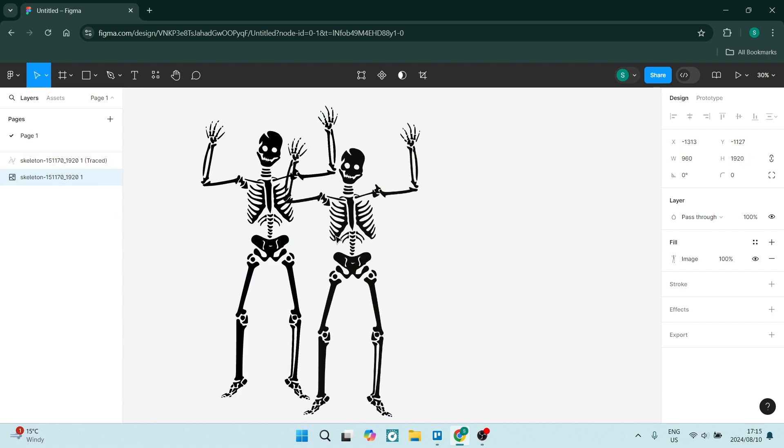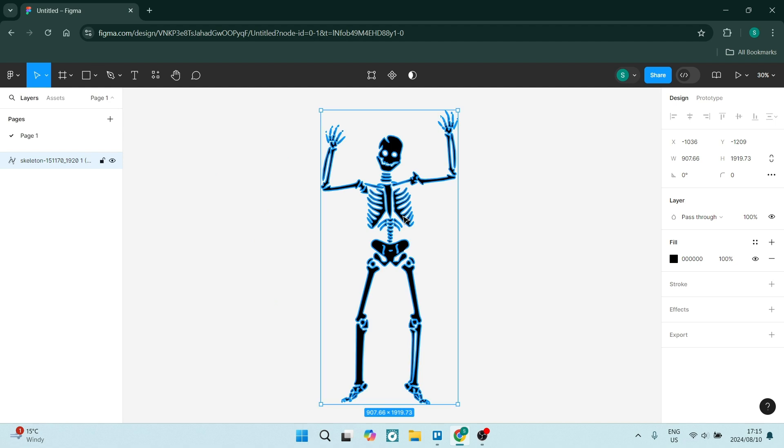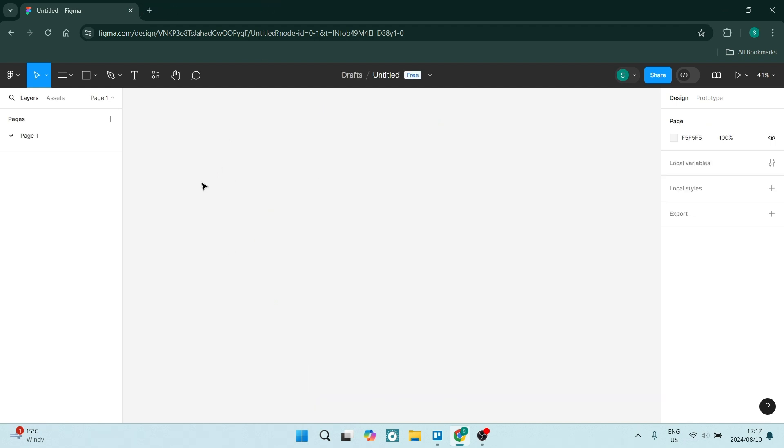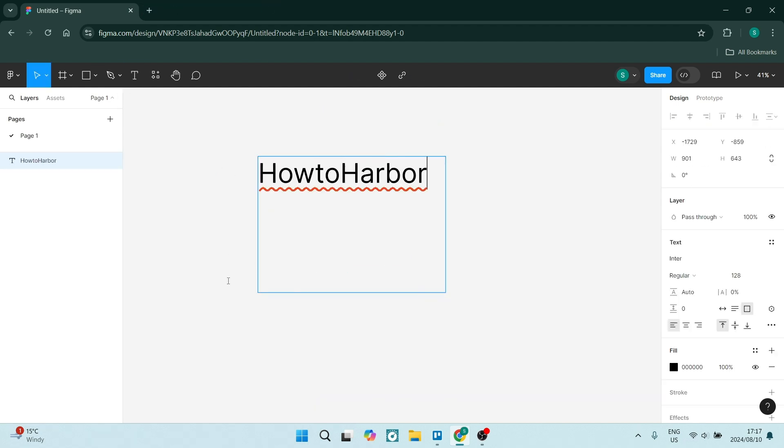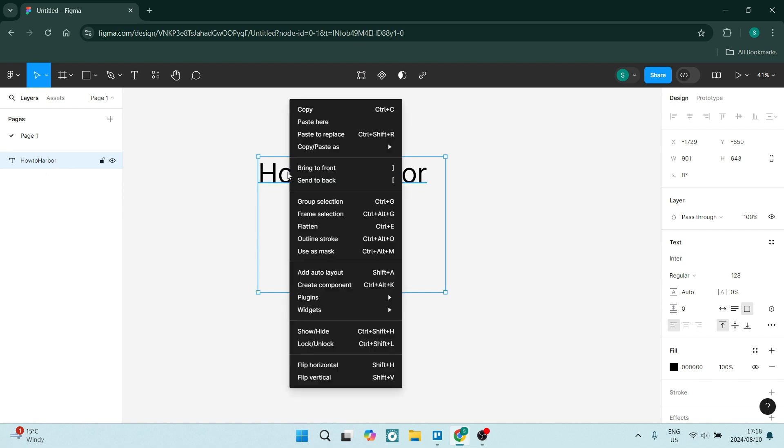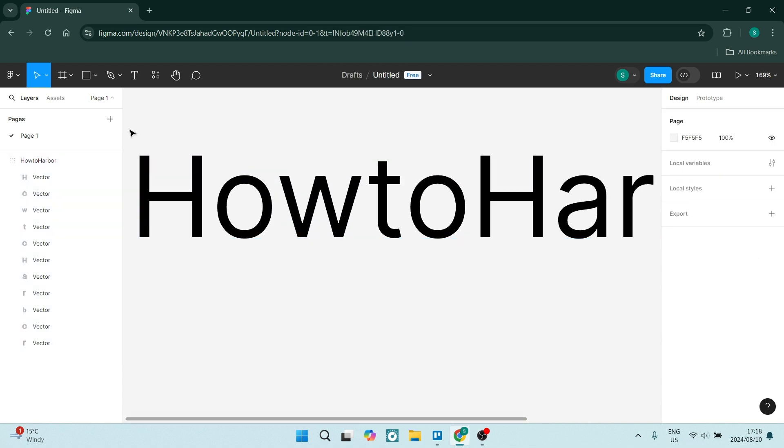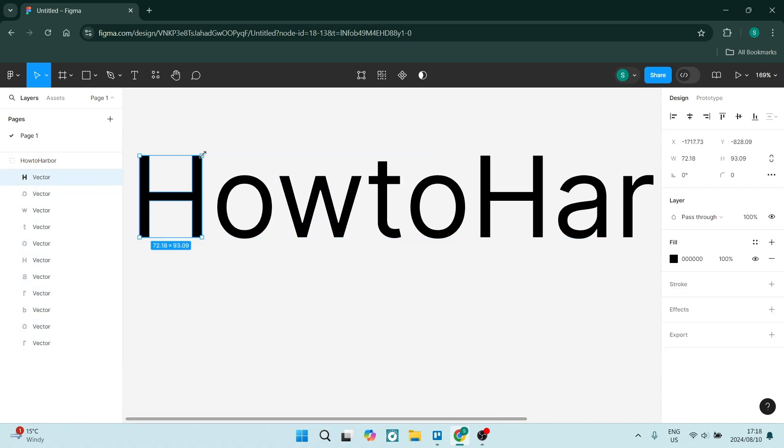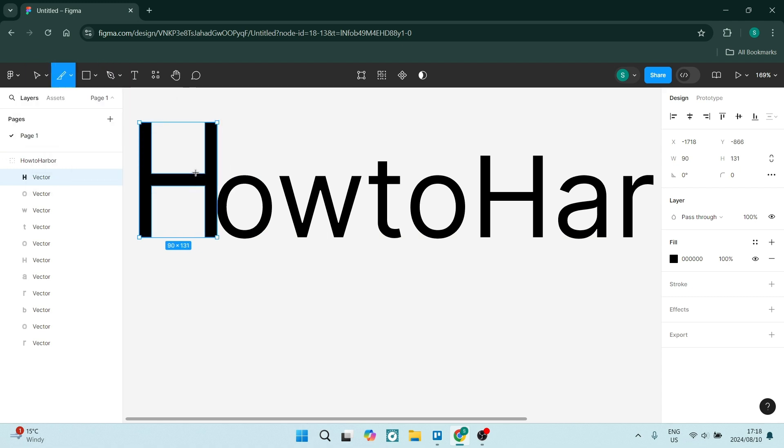You also have prototyping and animation. Figma includes powerful prototyping tools. This allows you to create interactive designs quickly and easily. You can add transitions, animations, and you can even test your prototypes directly within the platform.